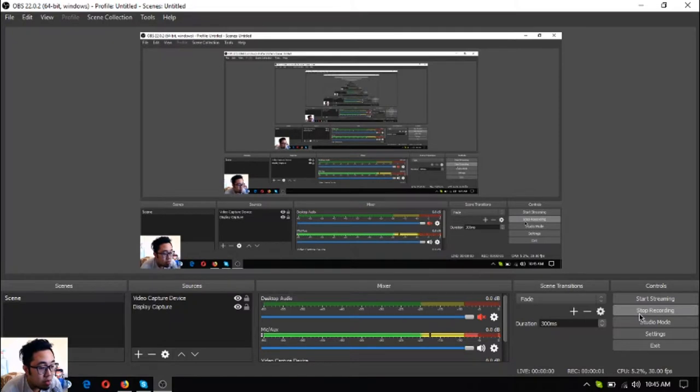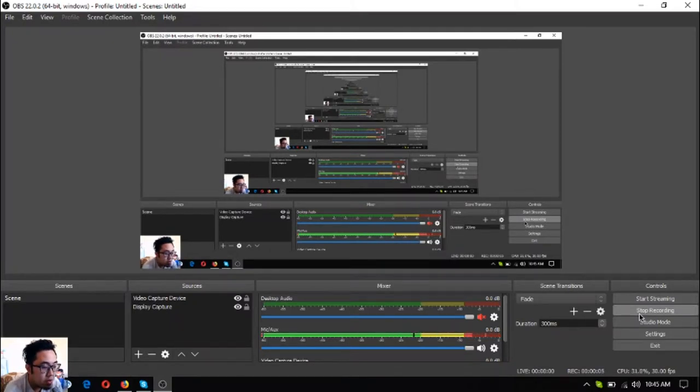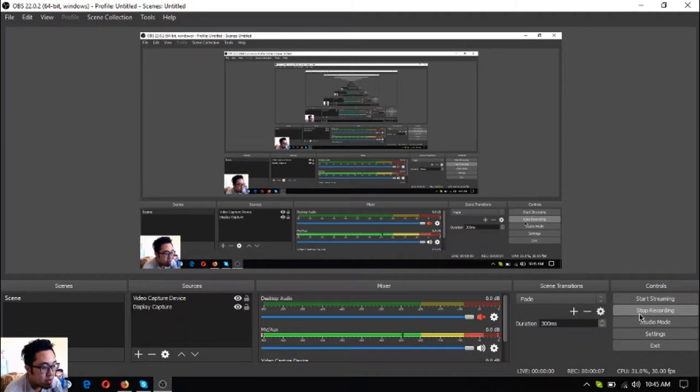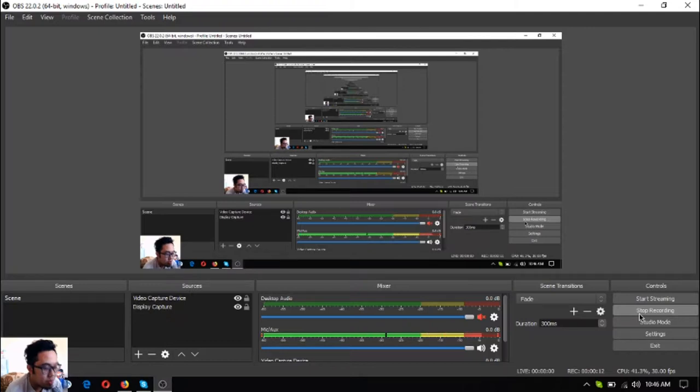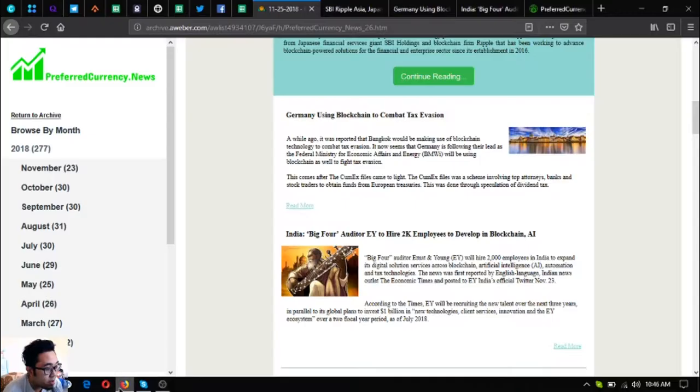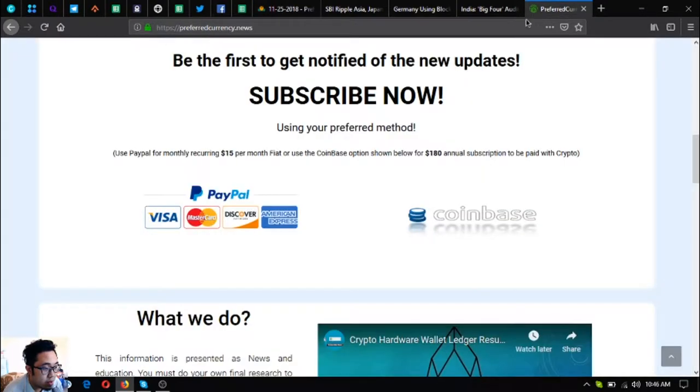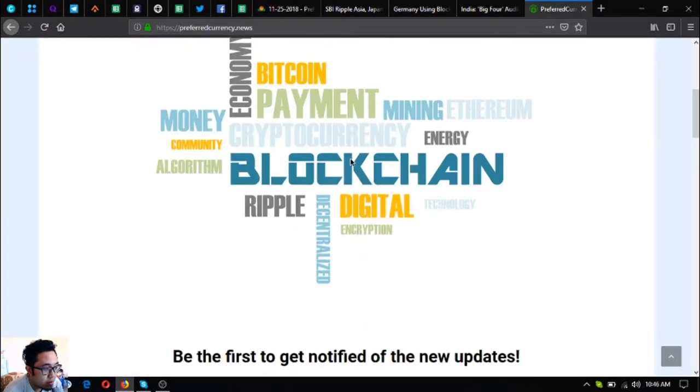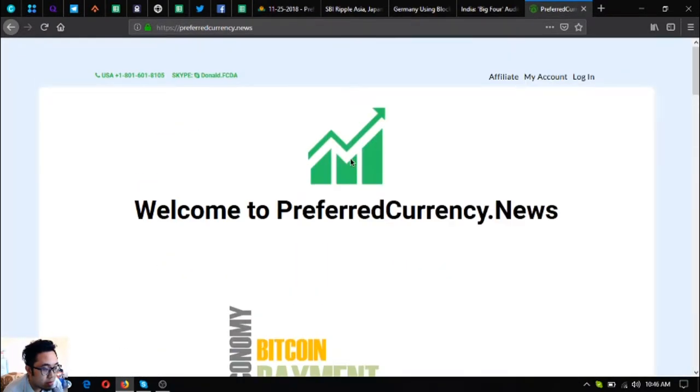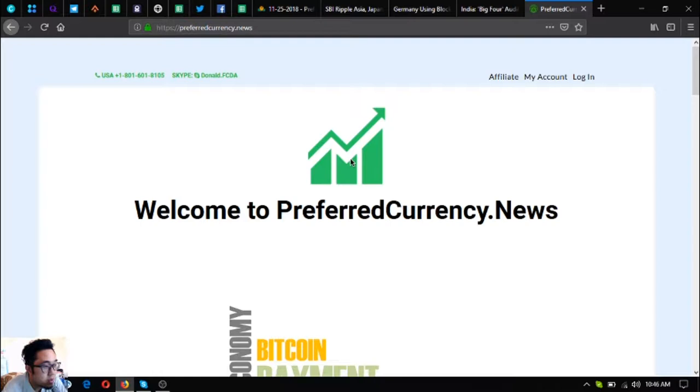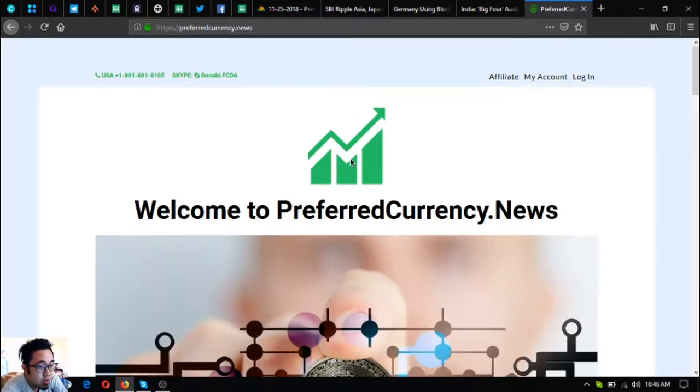Hello everyone, hello YouTube. My name is Vic and I'm back to bring you the latest daily updates on cryptocurrencies, especially in Preferred Currency News. So without further ado, let's begin. Here is the new website where you subscribe for $15 a month or $180 a year to receive the daily newsletter.